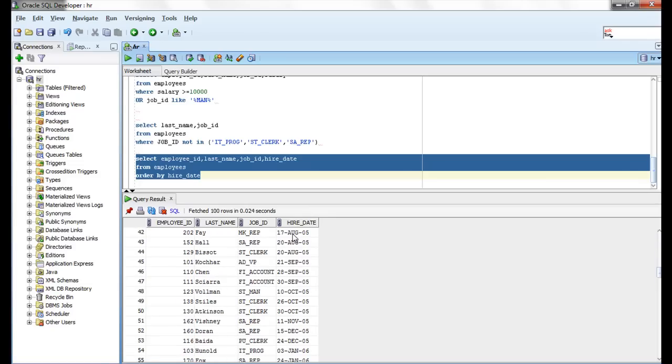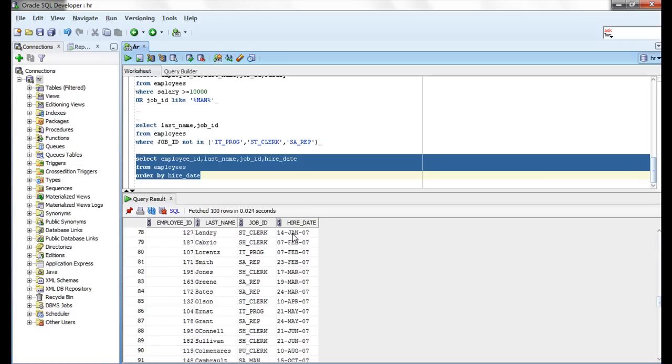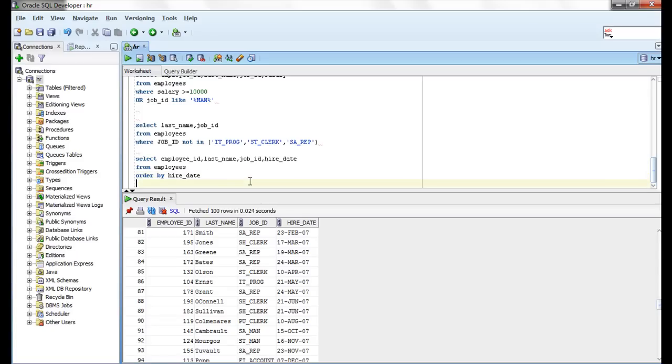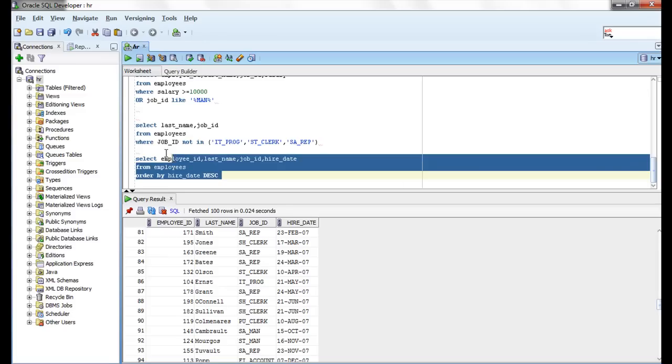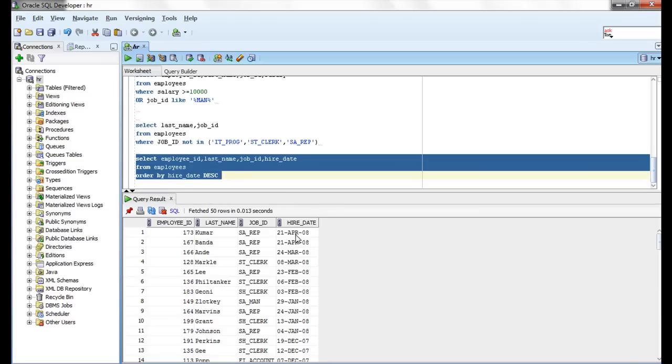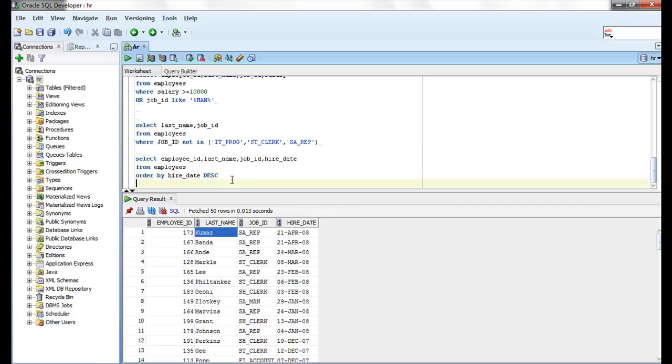To display records in descending order use DESC. So this will display in descending order. Kumara is the latest employee.